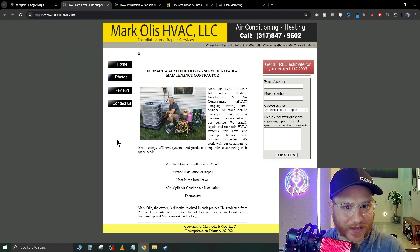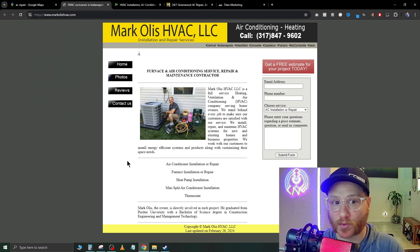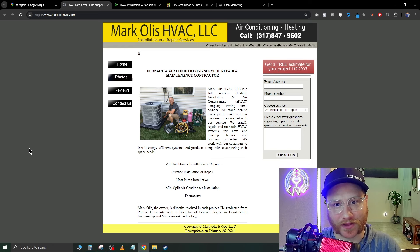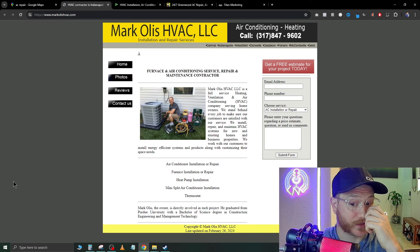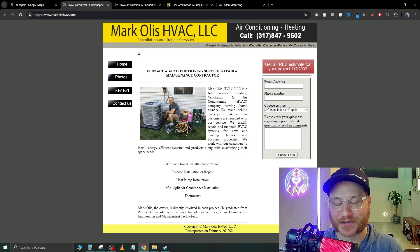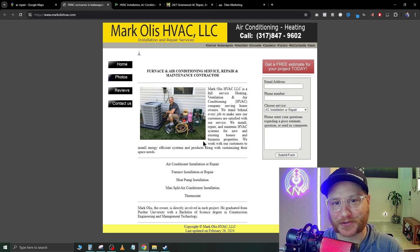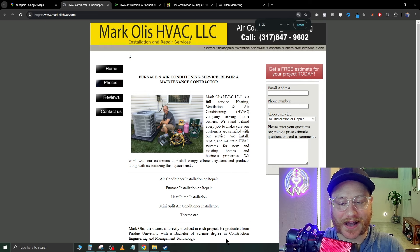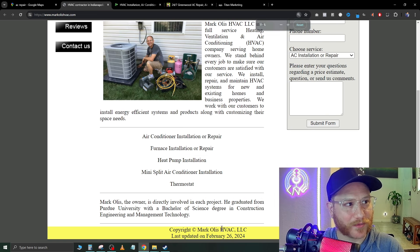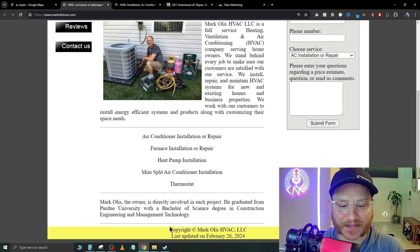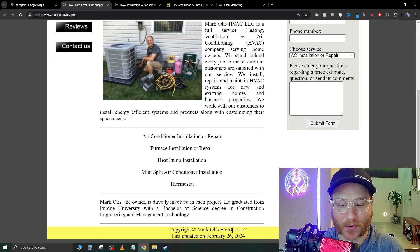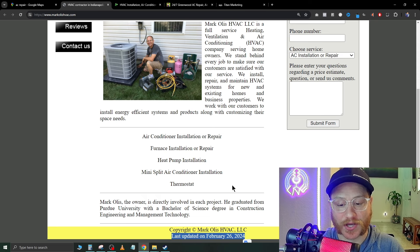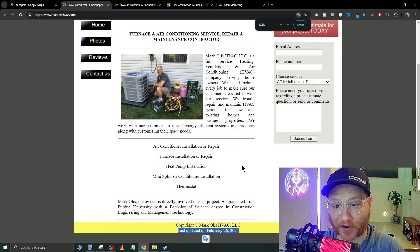So here's the first one. It's called Mark Oils HVAC LLC, Installation and Repair Services. You may think this is a joke and that this website was built in the early 2000s, but I shit you not, if we scroll down to the bottom right here, it says copyright Mark Oils HVAC LLC, last updated on February 26, 2024.